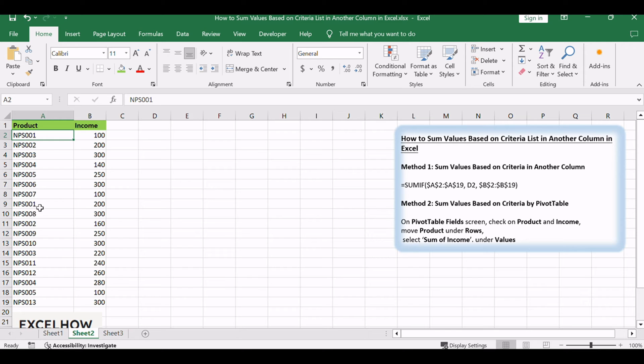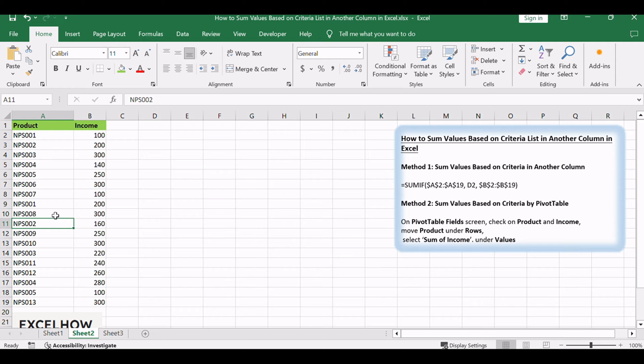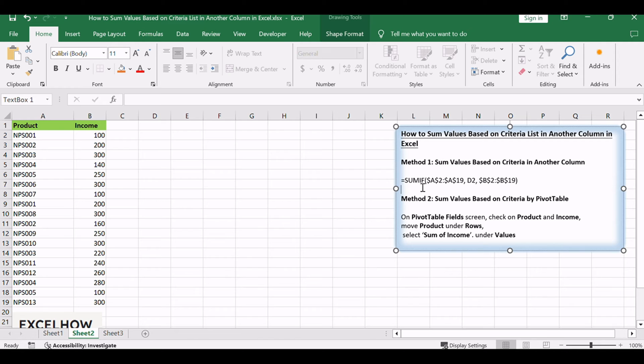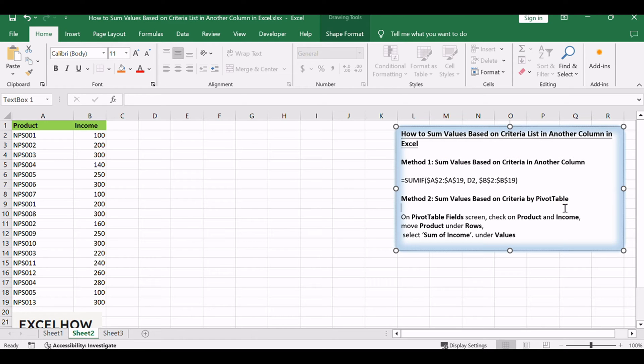In a traditional way, we can do filter firstly to filter out the product we want, then calculate the total values one by one. But this way is boring and time-consuming, especially when the data amount is large. We need to find another simple way to sum values for specified products to meet our requirement. This tutorial will introduce you a convenient way to sum total values based on criteria.